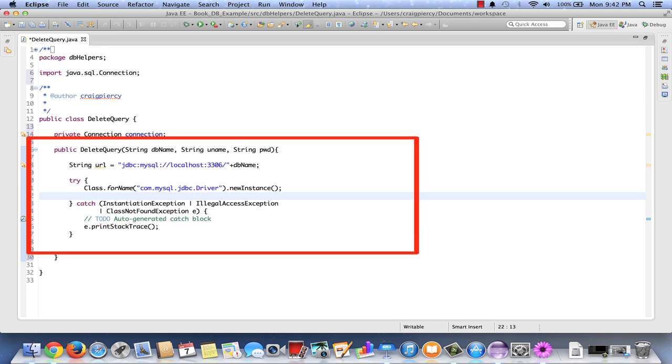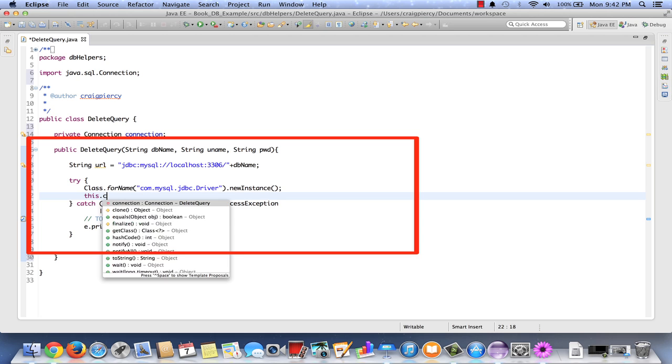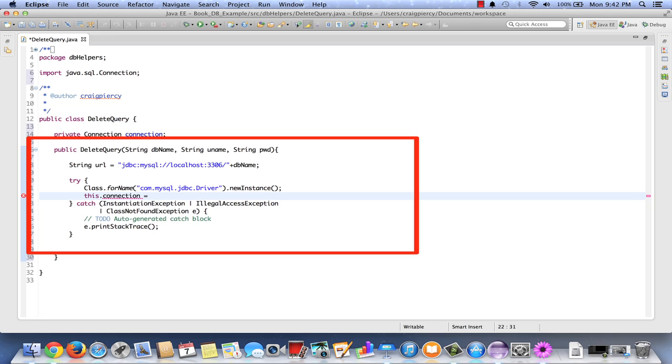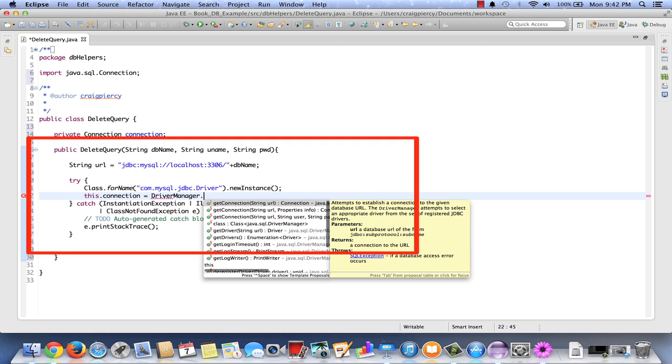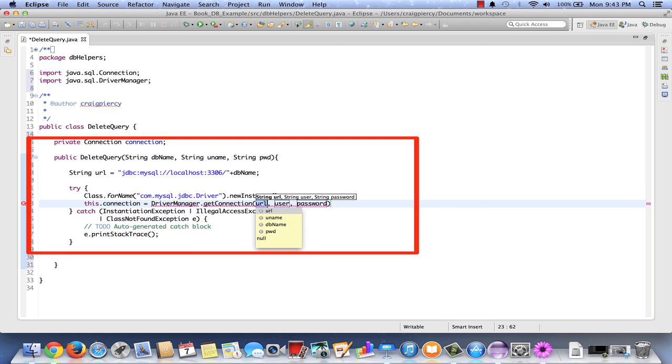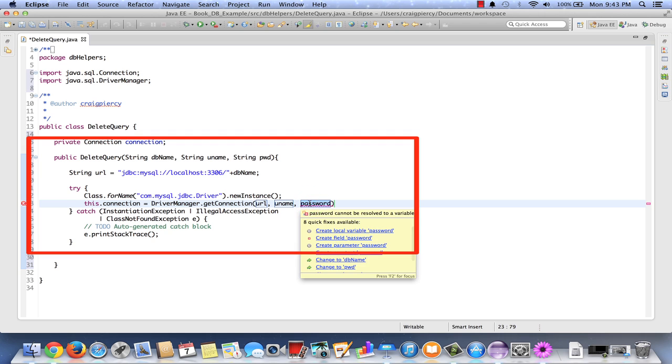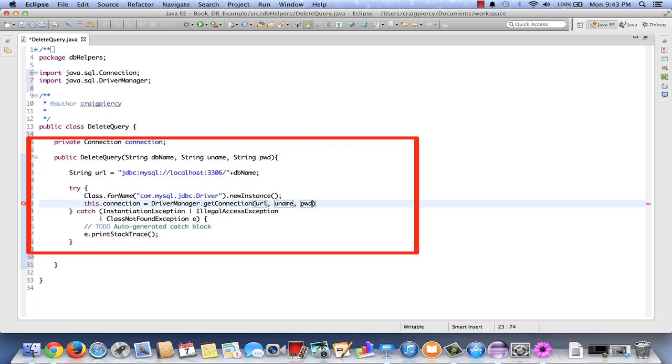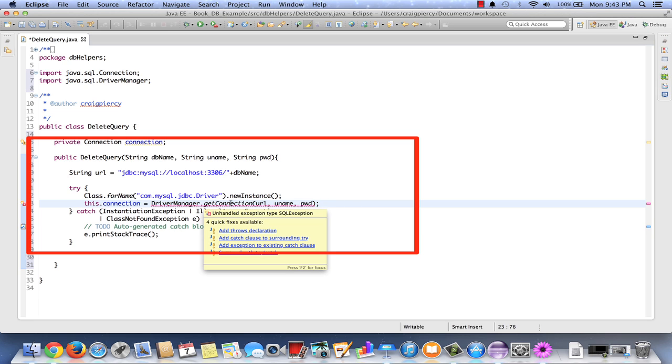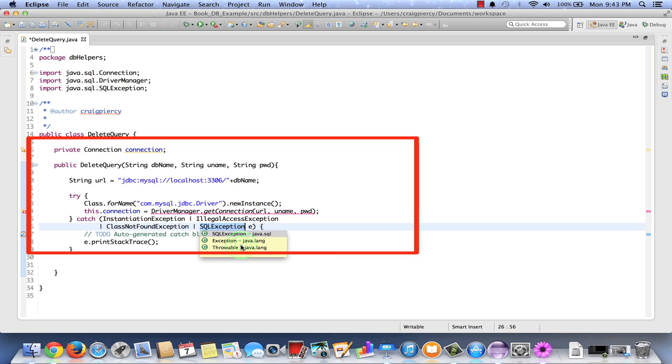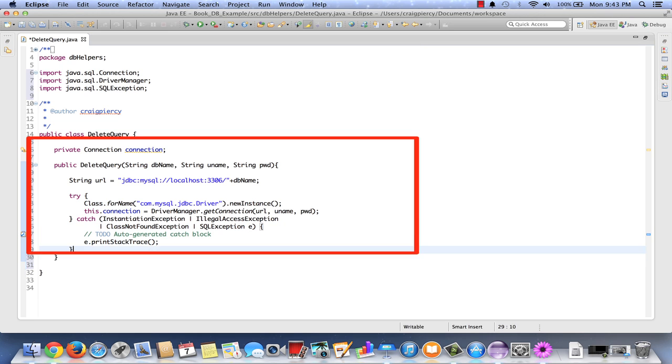Next we need to get our connection from the driver manager. Type this dot connection to represent our field level connection object. We're going to set it equal to driver manager dot get connection. We're going to pass this the url which we're storing in a string, the uname which is our user, and pwd which variable represents our password. We see that there's another error. Again this throws an unhandled exception. I'm going to add exception to the existing catch clause. And we see now that our multi-catch has a new exception added. This concludes the constructor for our delete query. As long as the url is correct this should connect to our database.